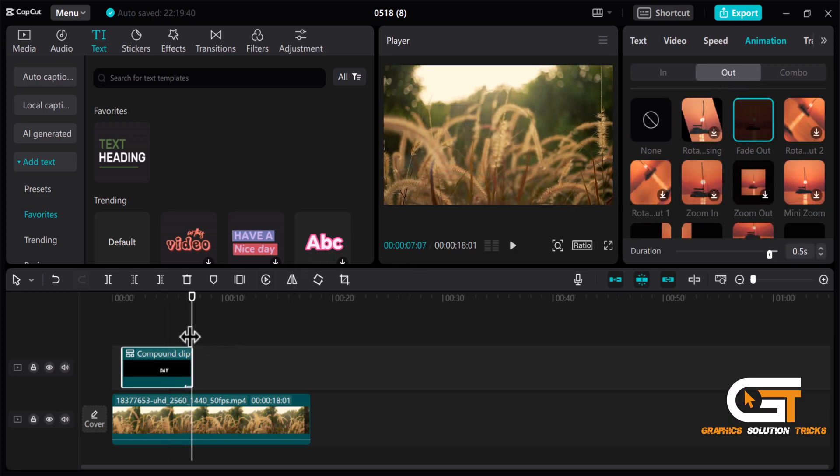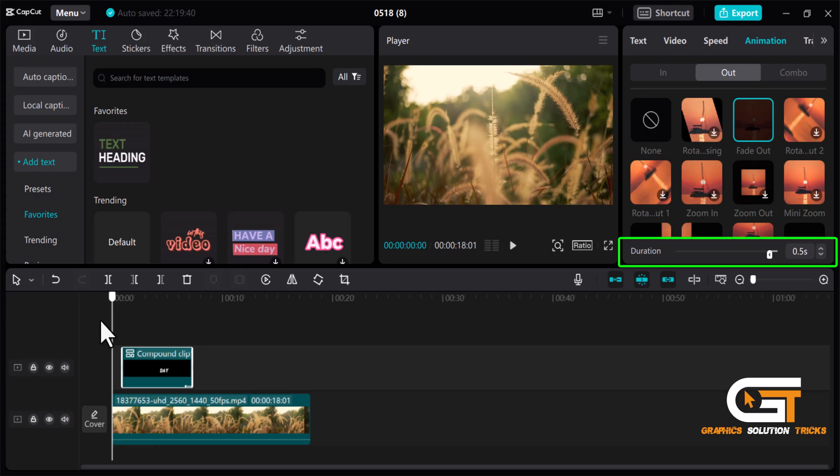You can adjust the duration and timing to sync with your video perfectly. Here is the preview.